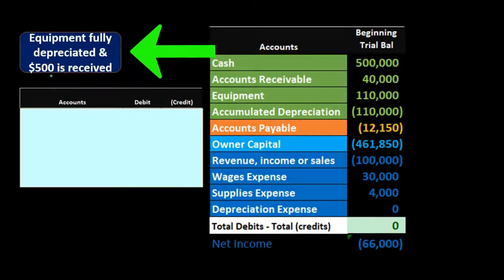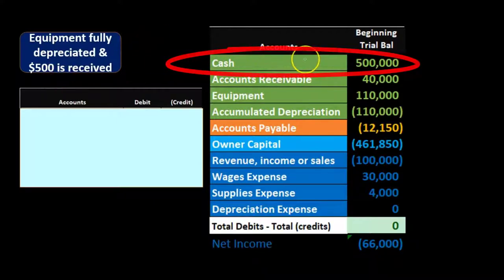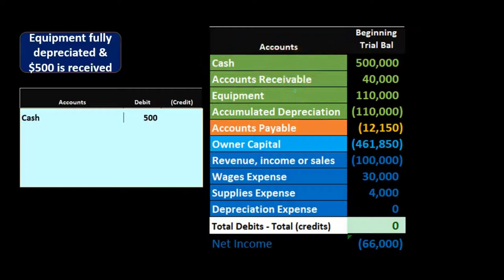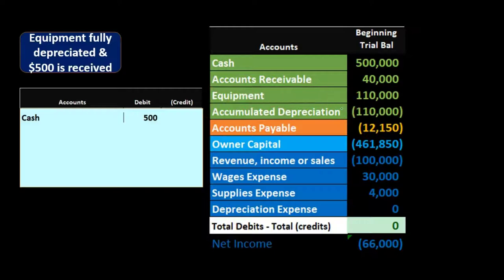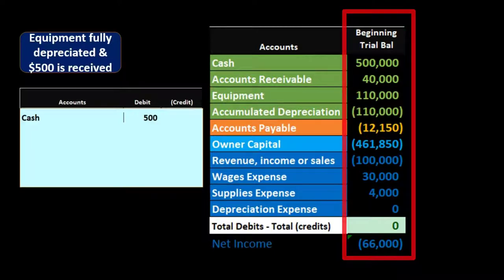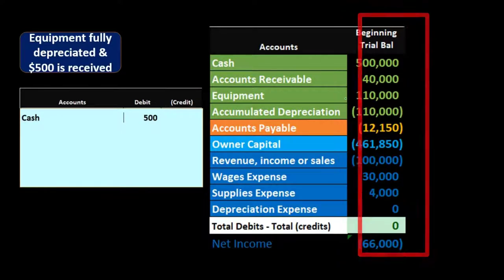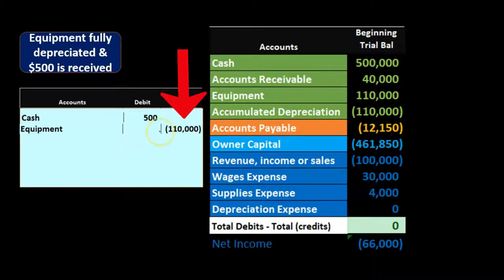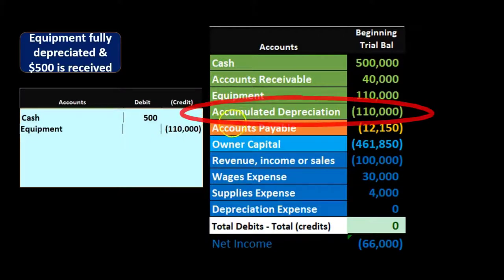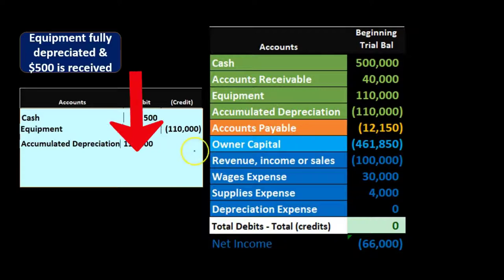Our first question: is cash affected? We scrapped the asset for $500, so cash is affected. Cash is a debit balance account and we increase it by $500. Then we remove the equipment — it has a debit balance, so we do the opposite and credit it. Then we remove accumulated depreciation — it has a credit balance, so we debit it to take it off the books.